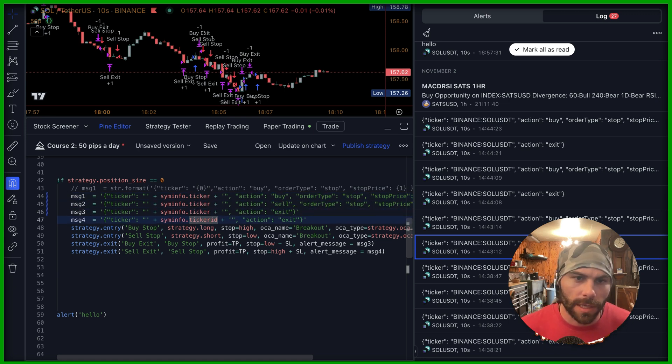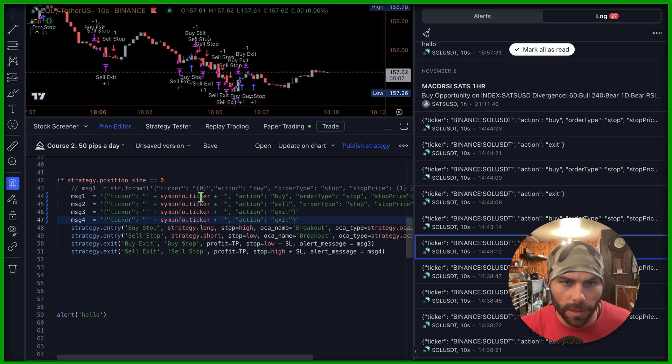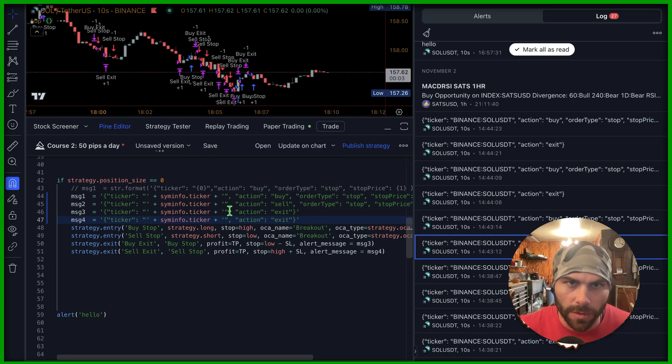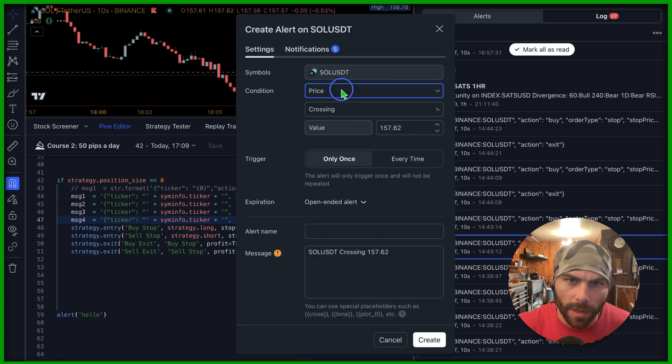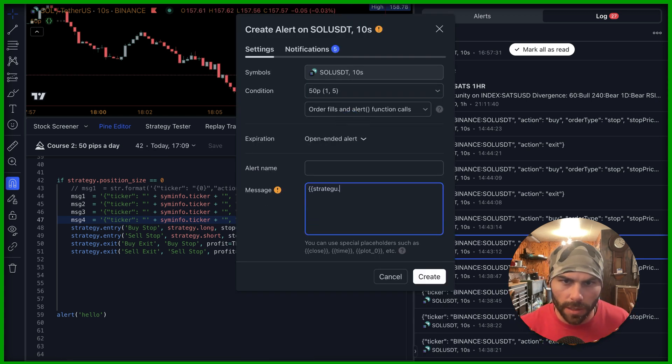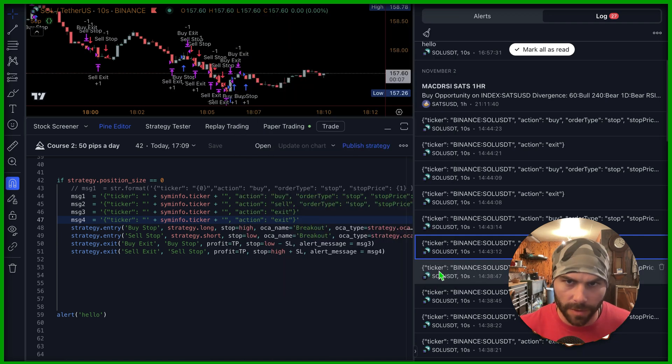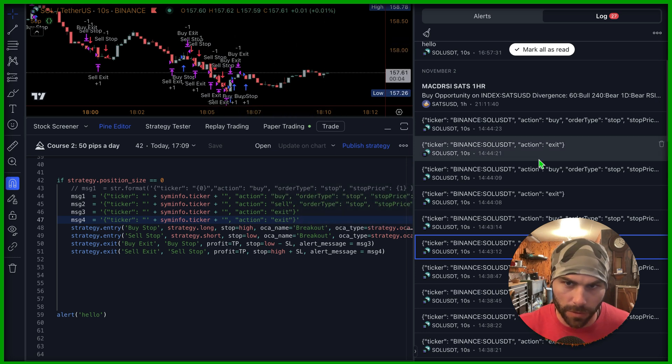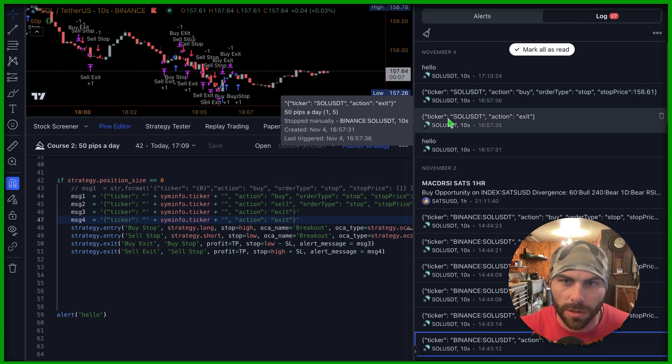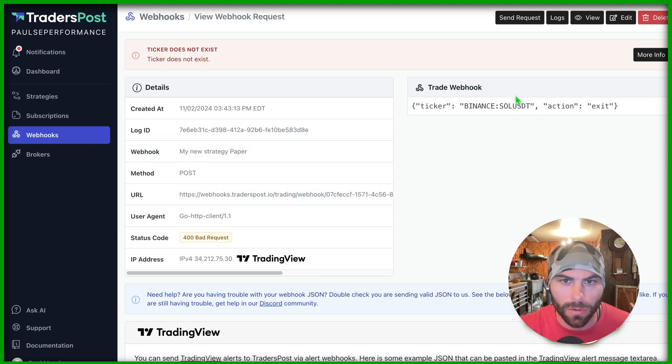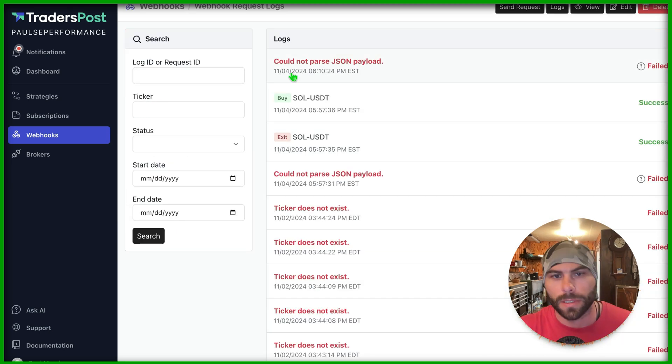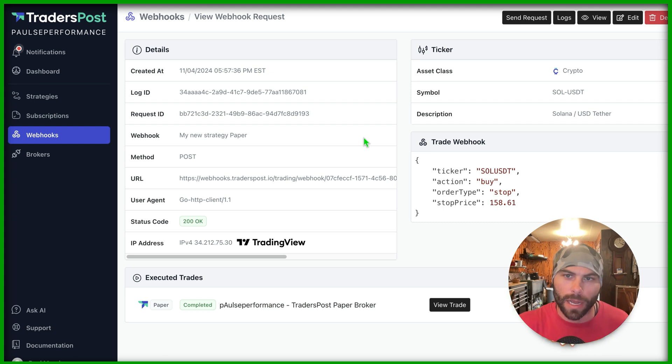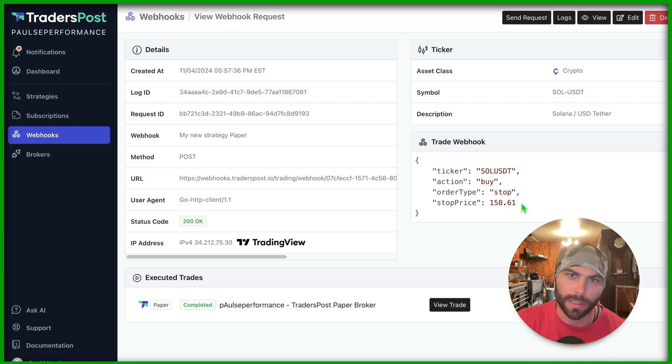And this will just send the actual ticker without the prefix of the exchange. And if we do that, we create a new alert, come in here and do strategy dot should now have no problem receiving the correct orders. If an order goes through and we can see the last two alerts, we got ticker, sole USD, exit, and a buy. We go over here and look at the last two alerts that were sent. We can see there's an exit here and a buy, and we're now in a long position for sole with a buy stop at 158.61. All right.